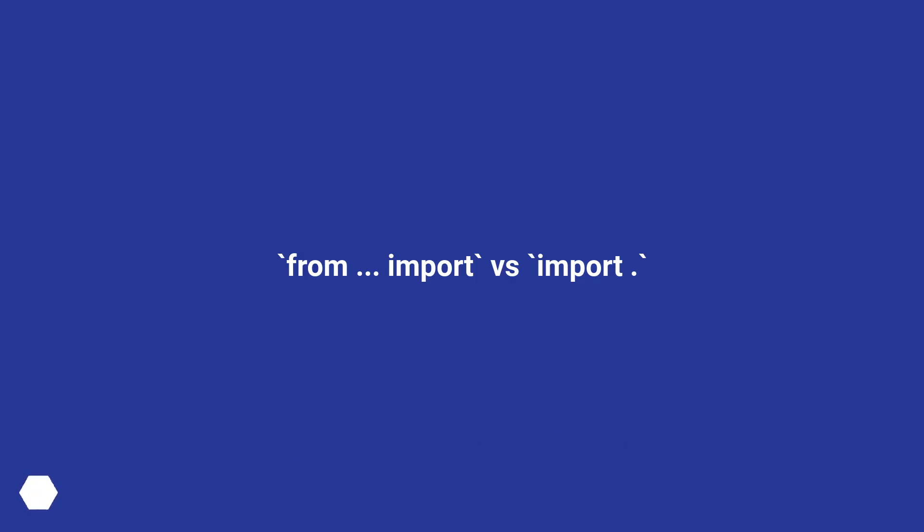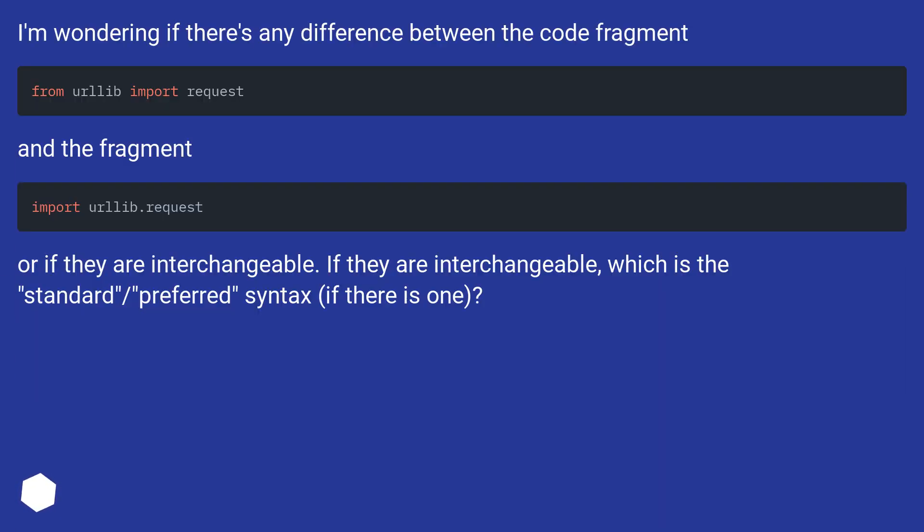From import versus import. I'm wondering if there's any difference between the code fragment and the fragment, or if they are interchangeable.